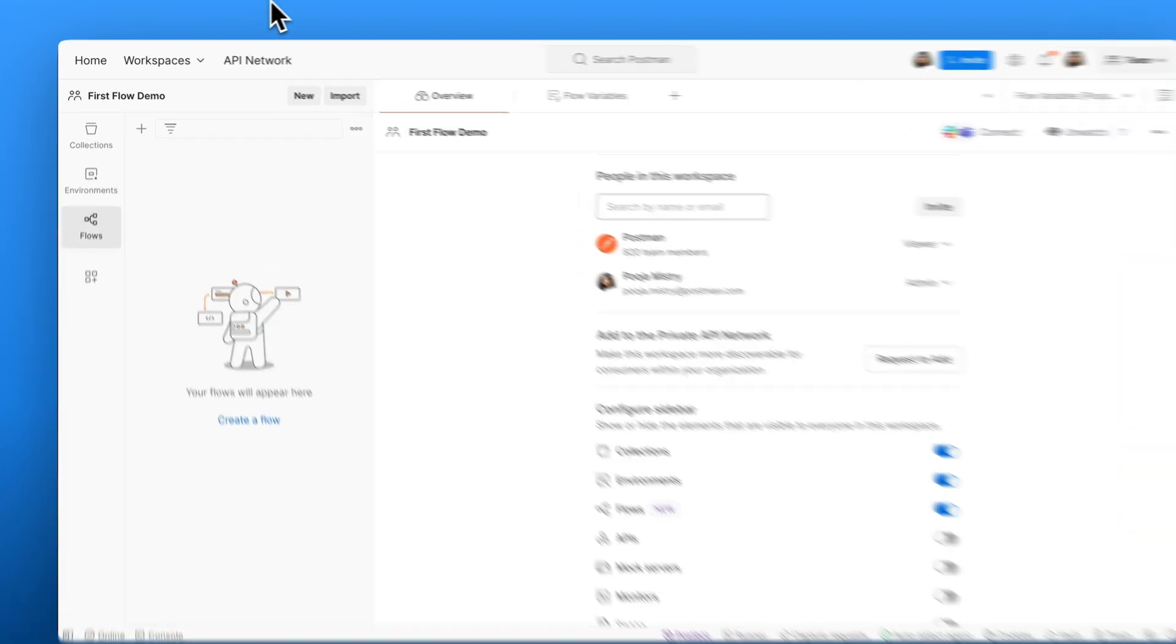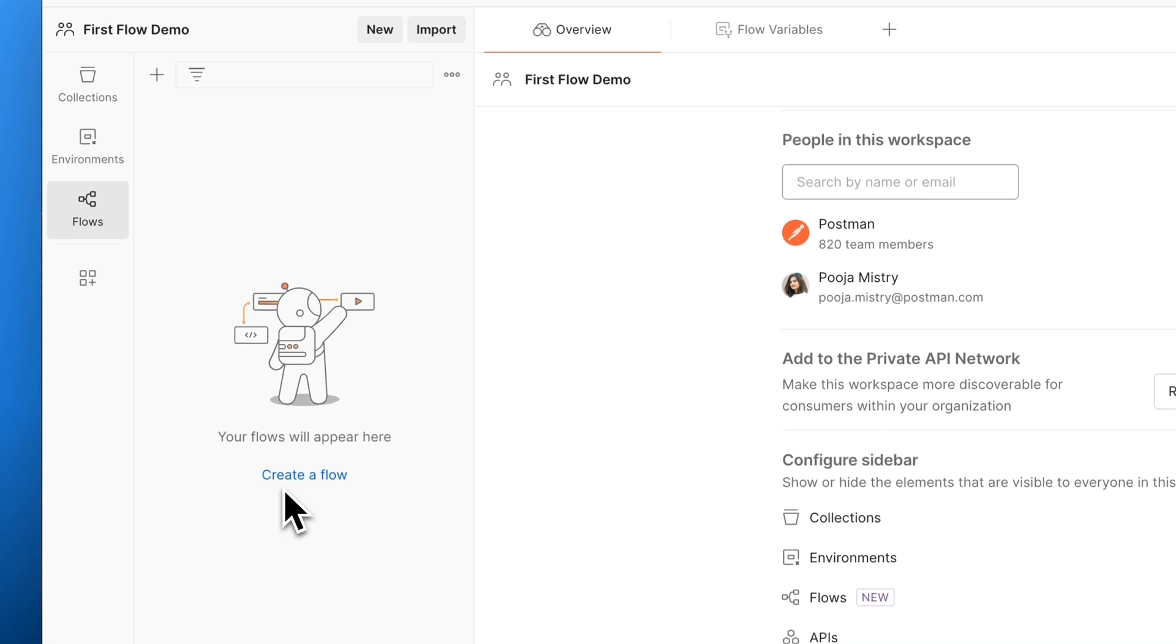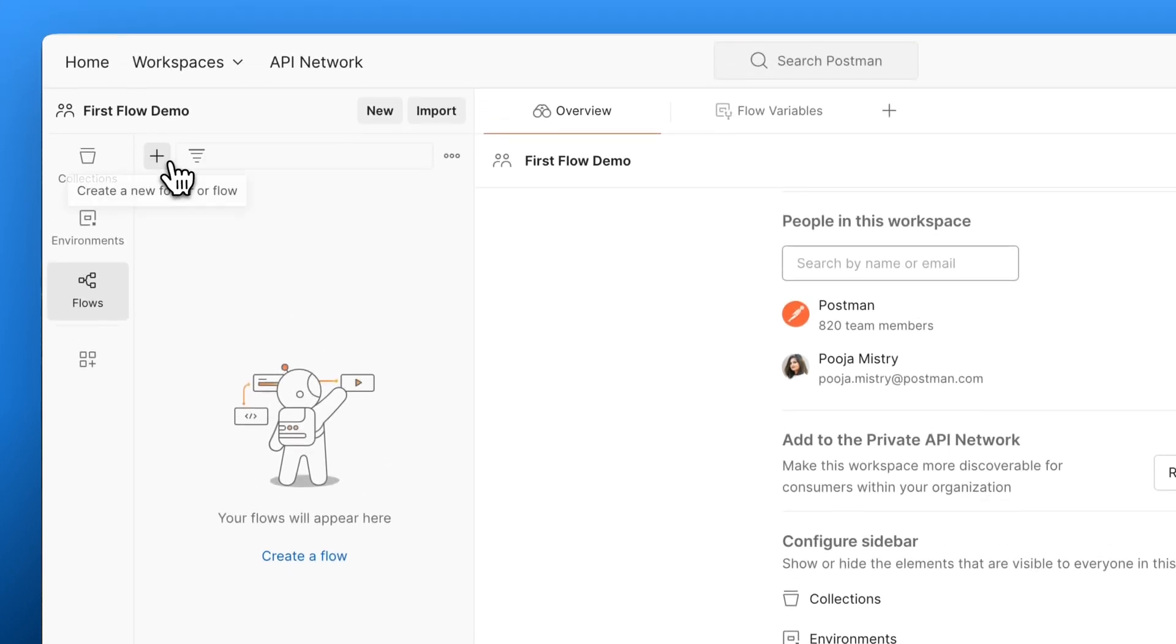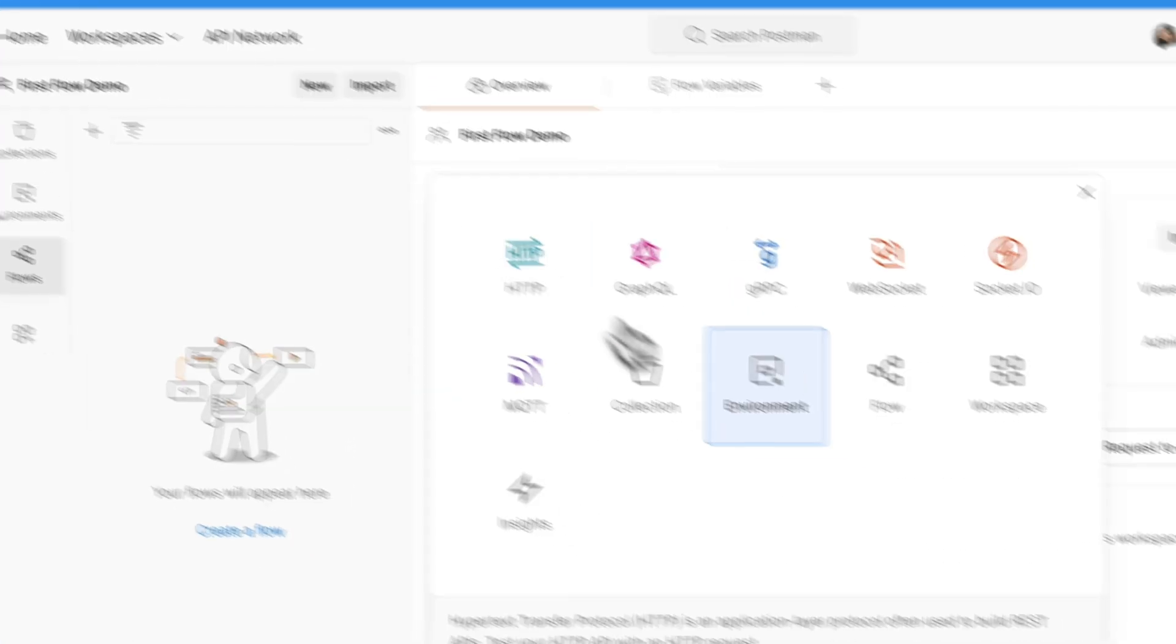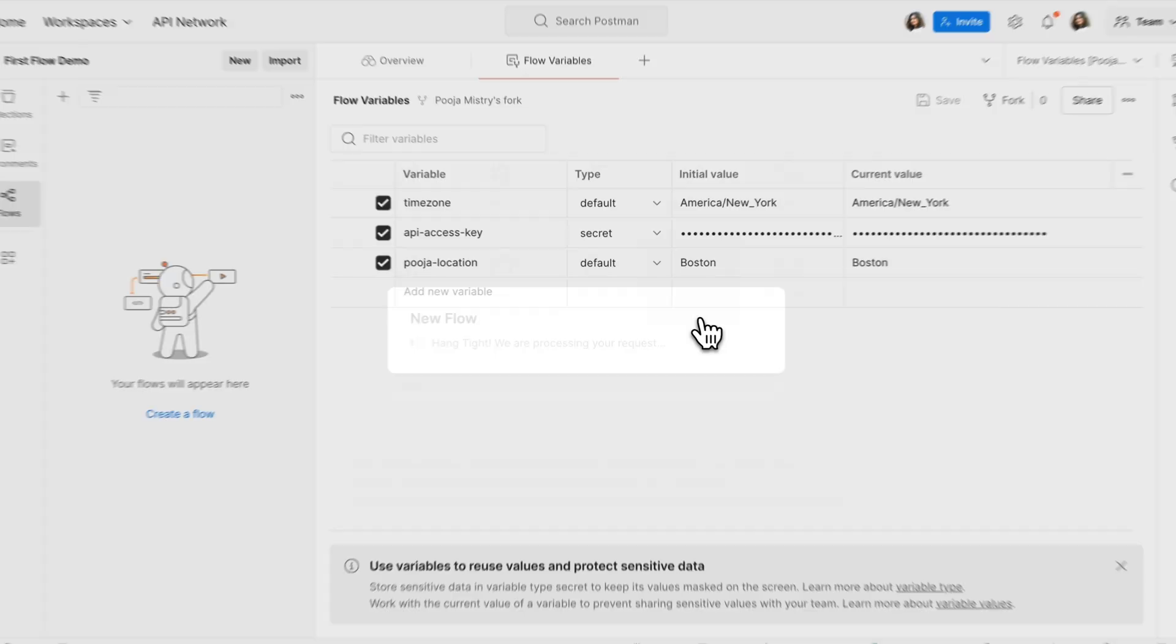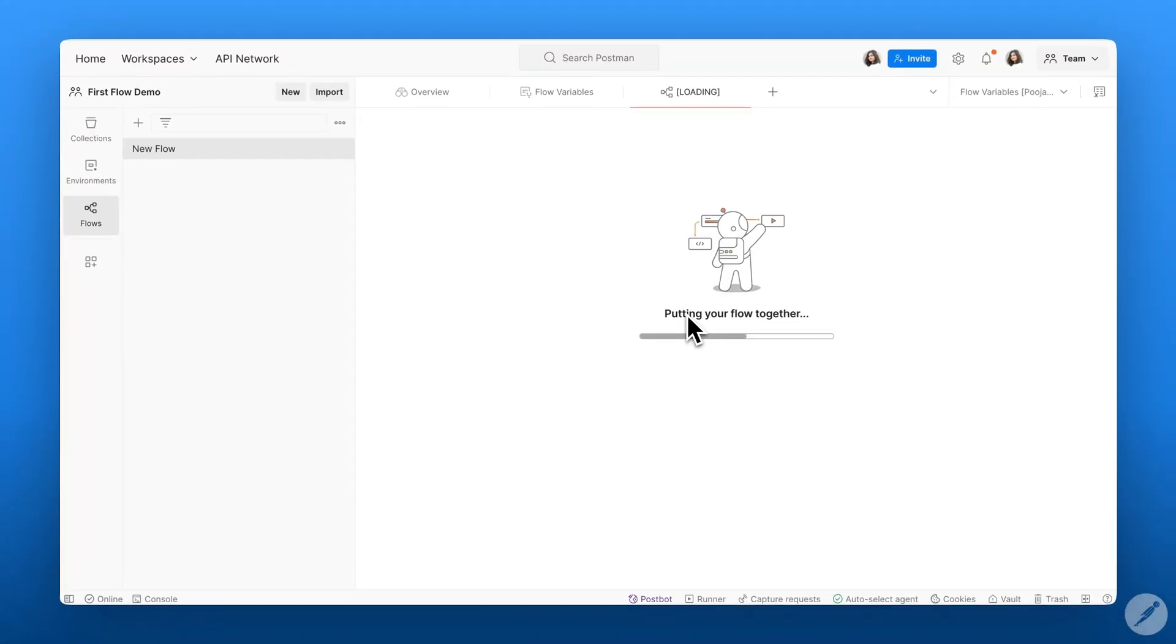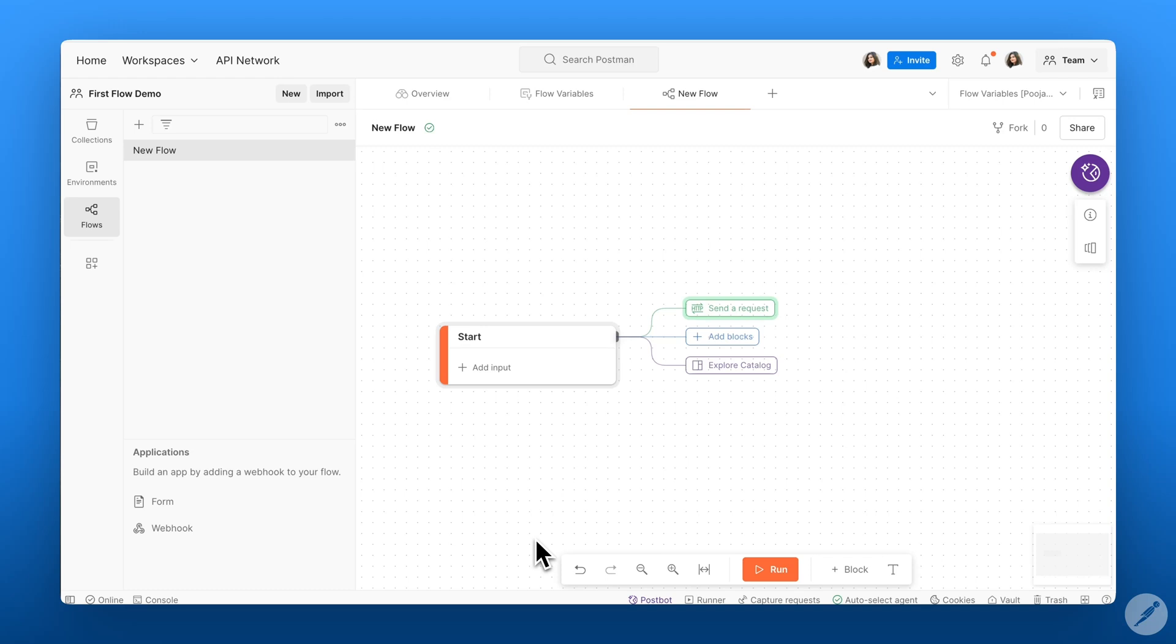To create a flow, you can click on create a flow, the plus button, or the new button and then flows, which will open up a blank canvas for your first flow. Now let's start building.